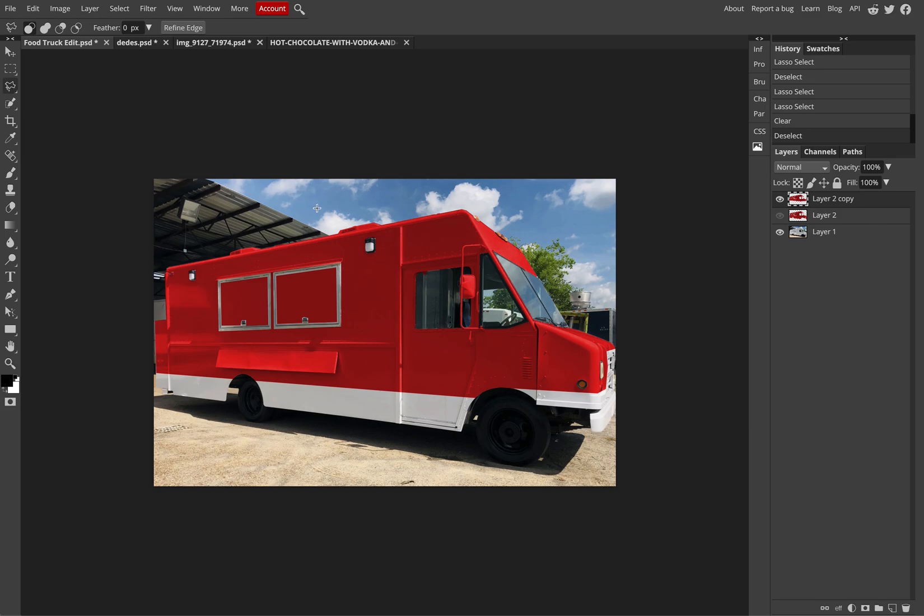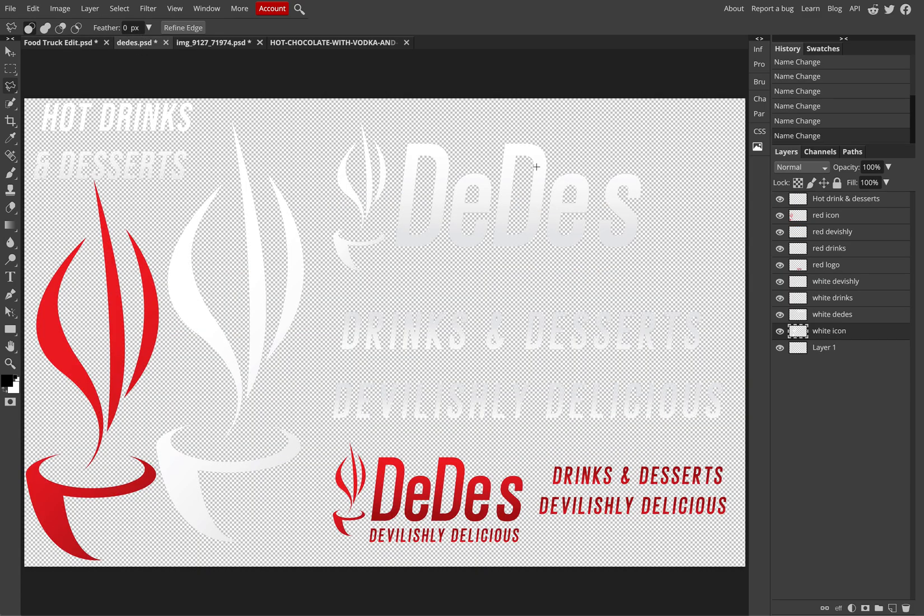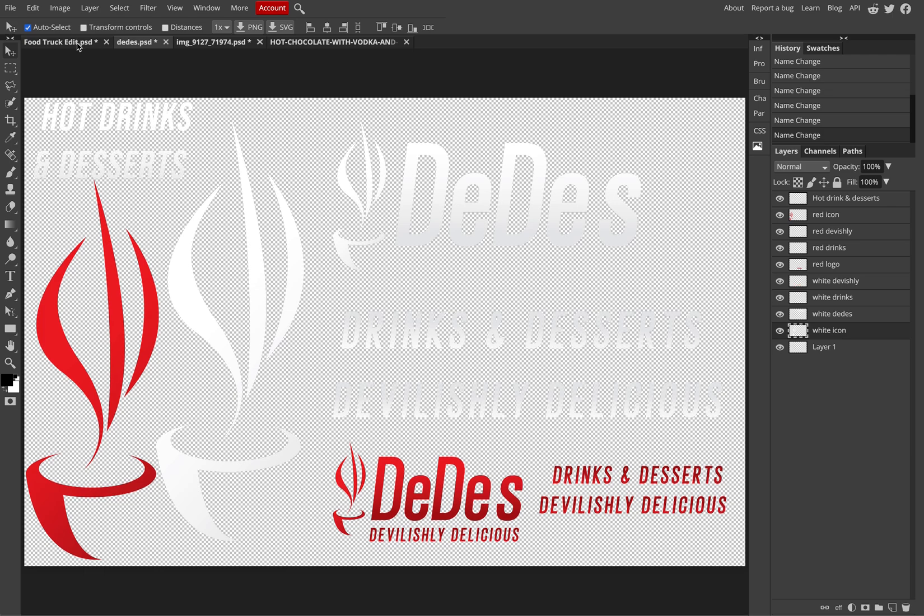And then I want to start thinking about how I'm going to implement a couple designs that I have, whether it's the main logo or looking to put in different wording to help sell or market the truck. I've already created a separate layer that has my logo and has different variations of the logo. I can look to pull these over and bring it into my food truck document.